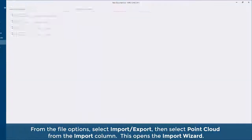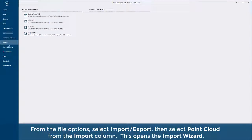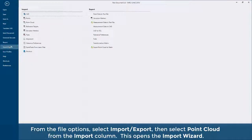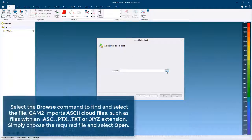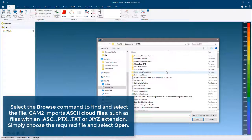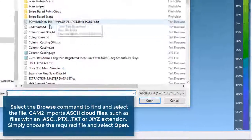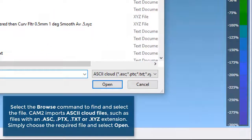From the File option, select Import-Export, then select Point Cloud from the Import column. This opens the Import Wizard. Select the Browse command to find and select the file.